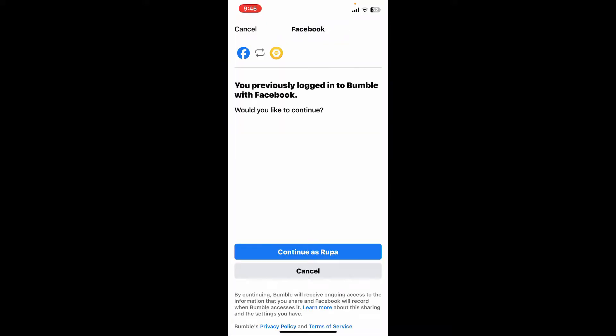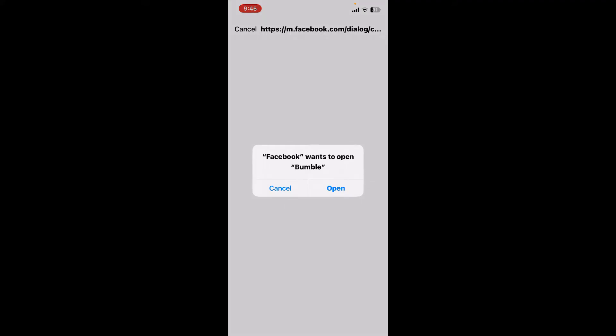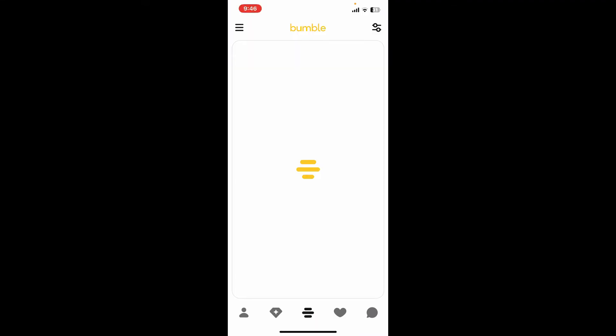If you are not signed into your Facebook account, you will need to enter your Facebook account credentials — that is your email and password. Once you get to this interface, tap on Continue so that you can link Bumble with Facebook.